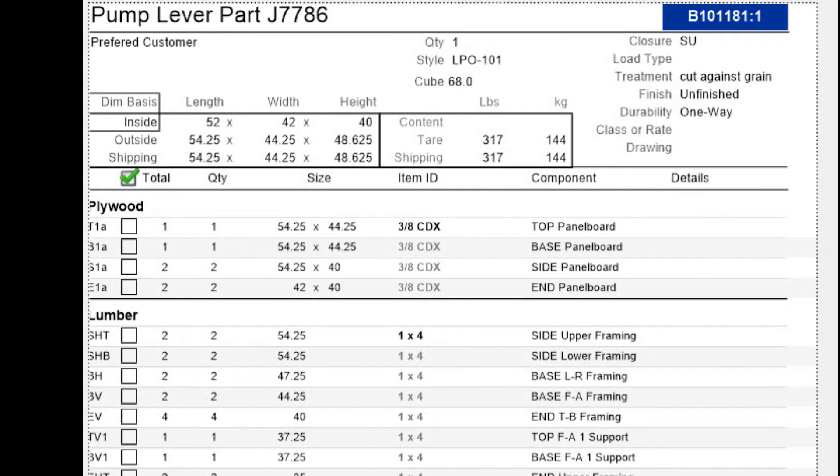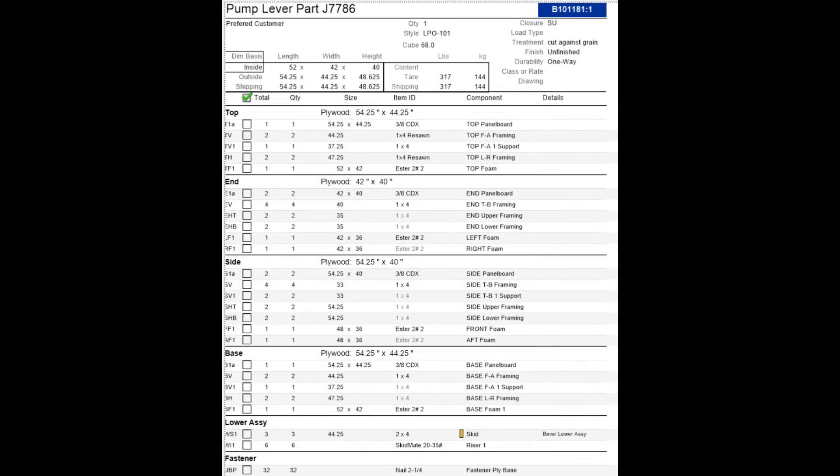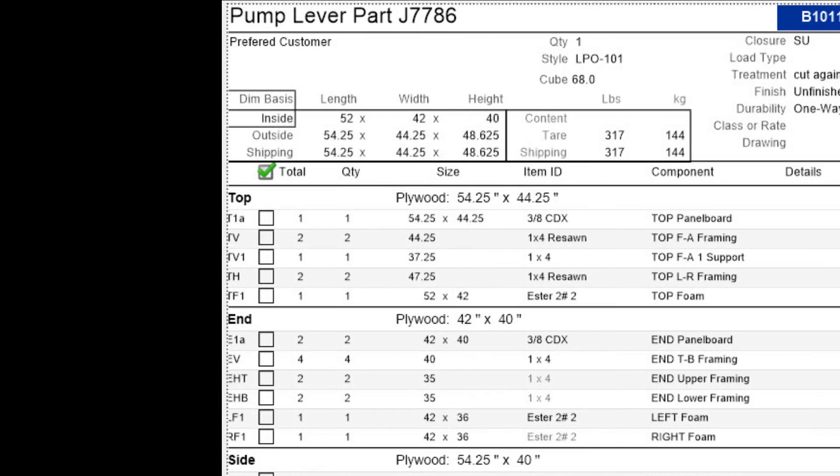Crate Pro 6 provides two unique cutlists. The first cutlist is by materials, the second is by panel.